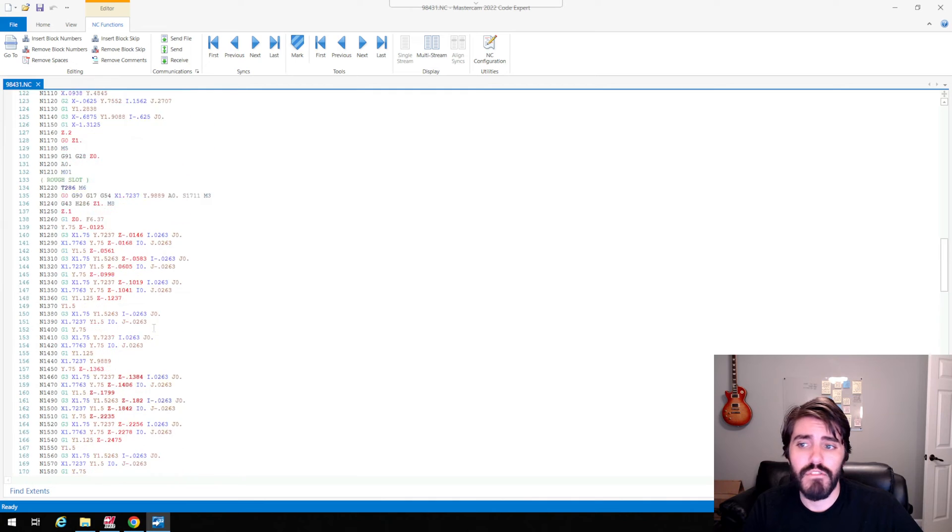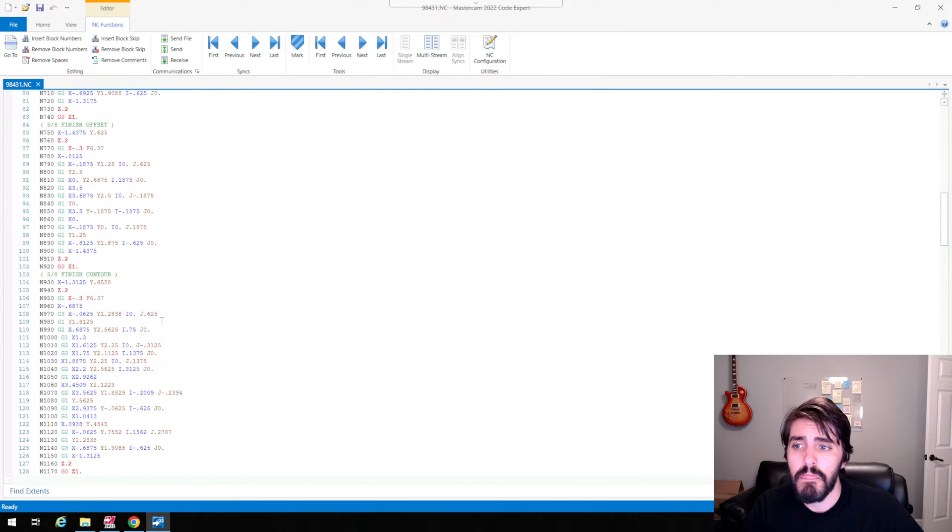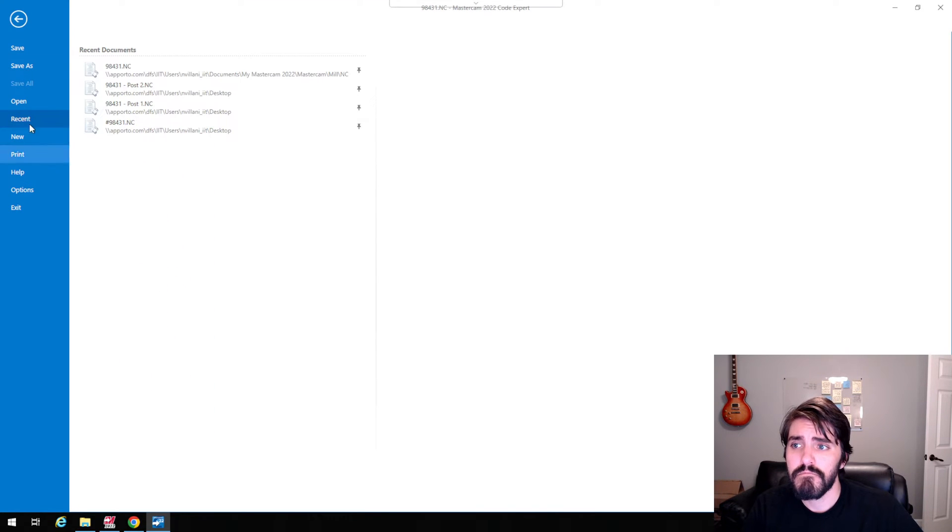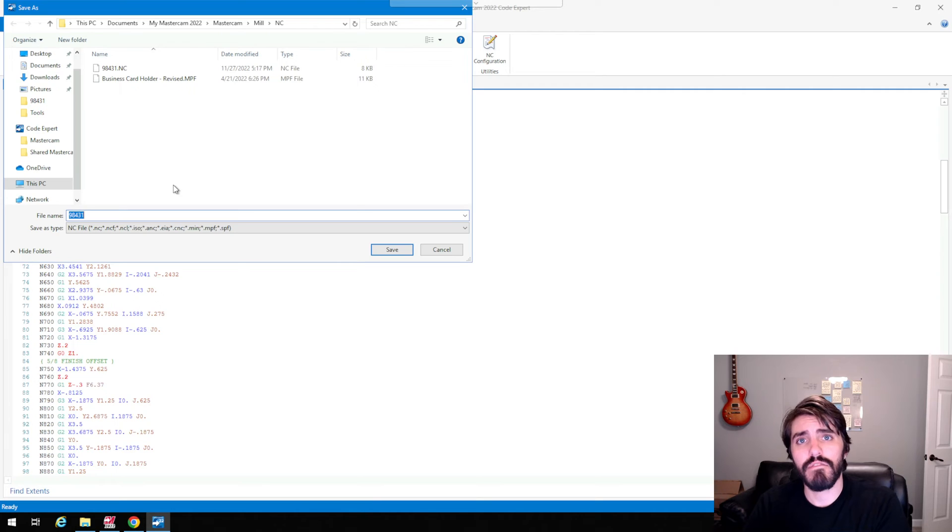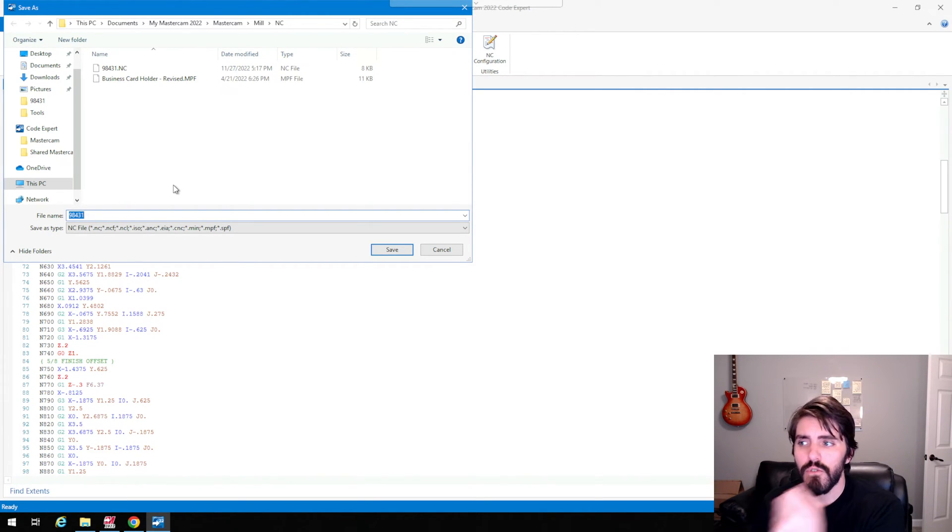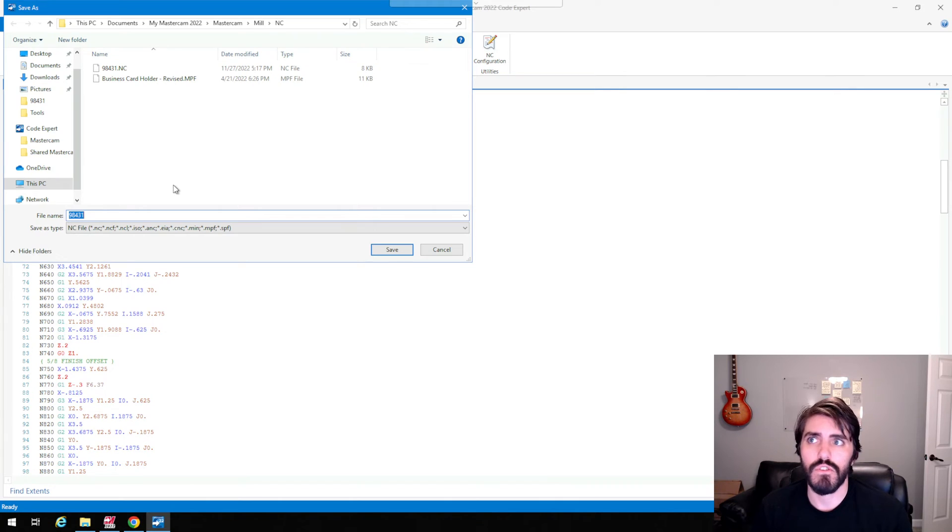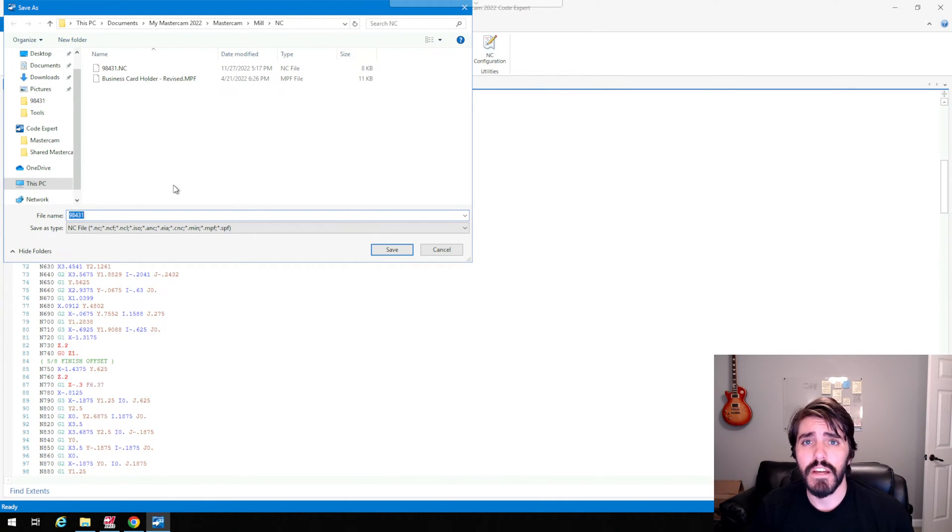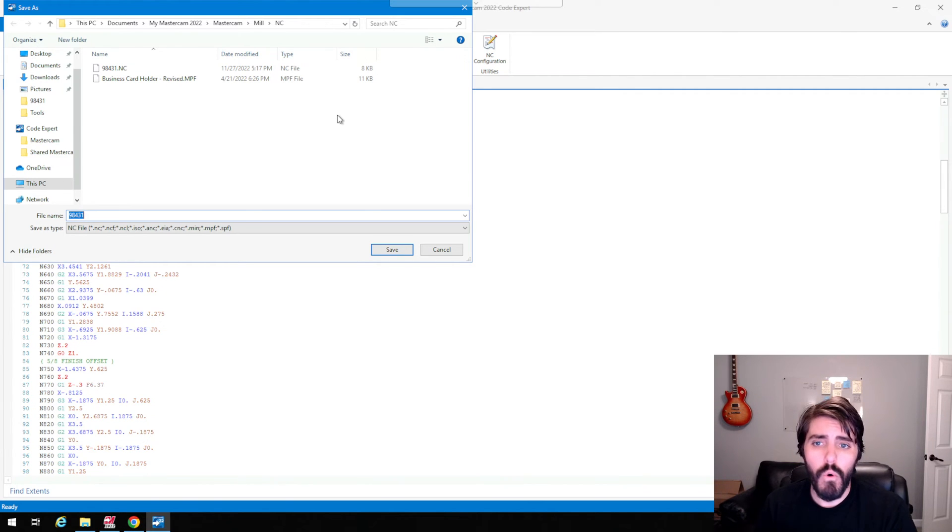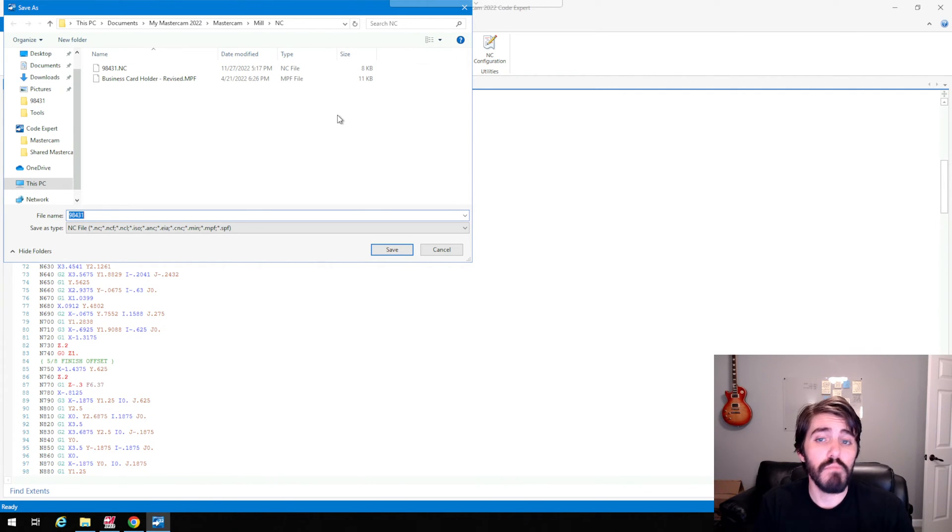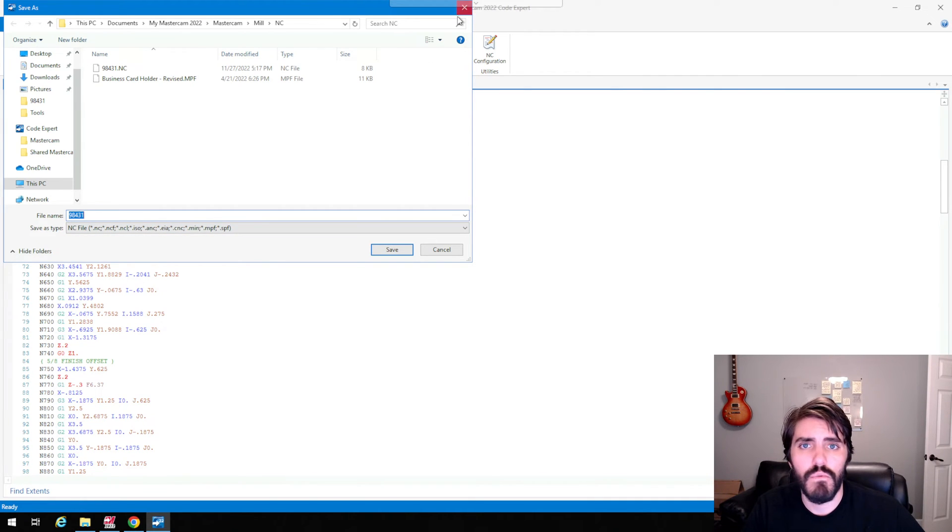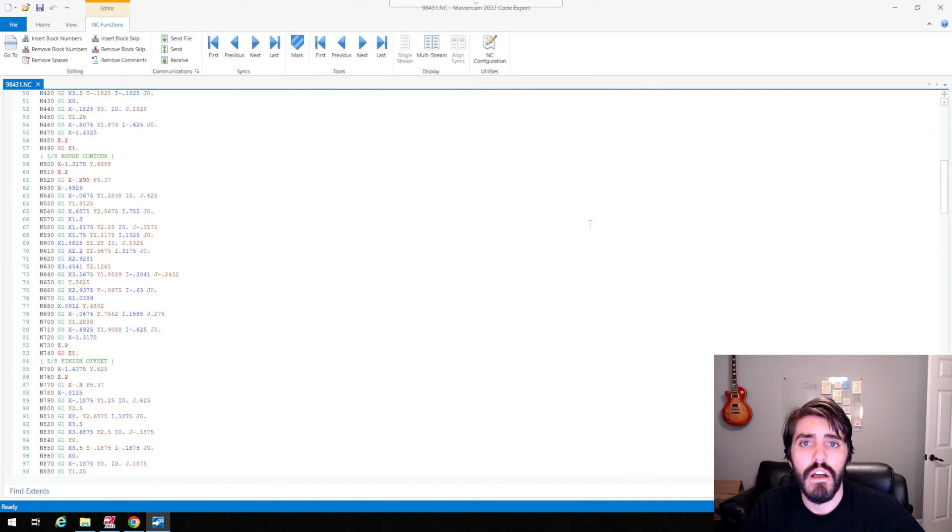But once you're happy and everything looks good, you can also go to File, Save As, and then you can save this to a flash drive. And then you'll take that flash drive, and then you'll import that post in Program Manager inside of your machine. So this is just the final step in that whole operation of getting this ready to post and actually hit Cycle Start on your CNC. So save it, whatever have you.